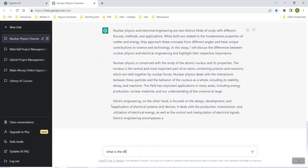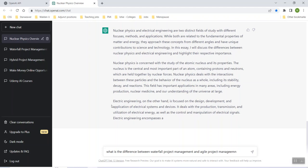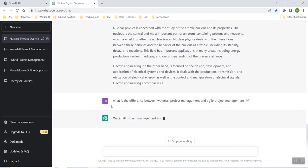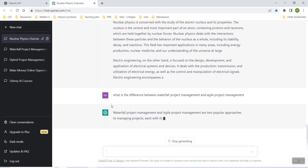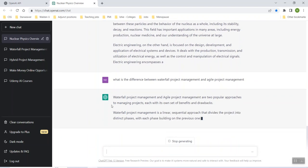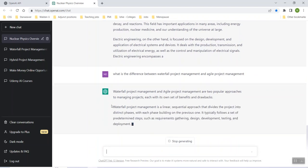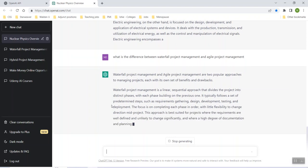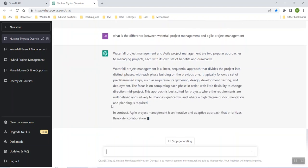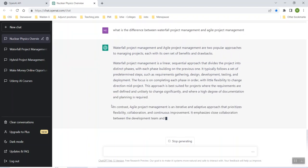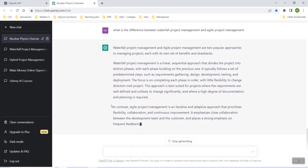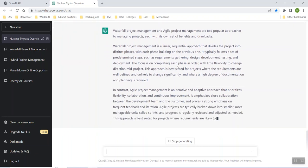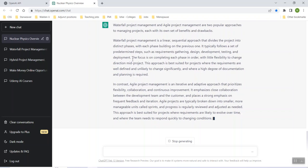What is the difference between, I'll do an easy one, waterfall project management and agile project management. I mean, I know the difference because I teach this and I also do this for a living, but it's going to spit back an answer for me in that fast. Instead of going through textbooks, instead of going online and doing a million different searches, it's telling me right away, there's two popular approaches to manage projects, each with its own set of benefits and drawbacks.